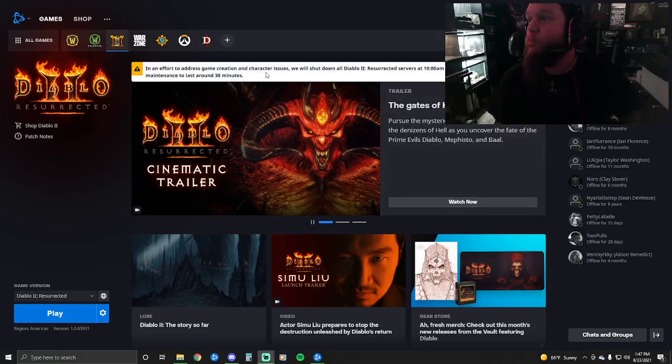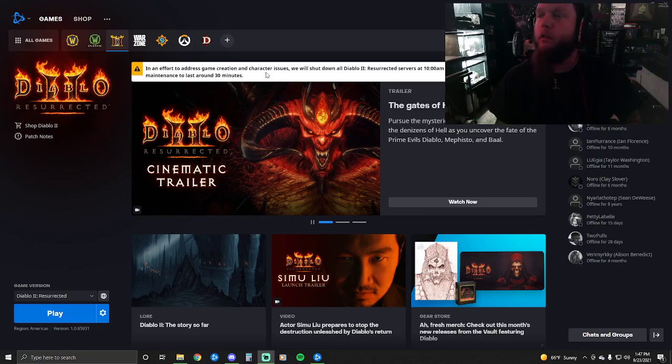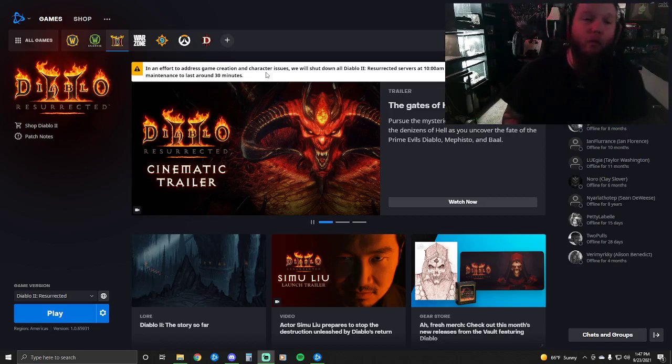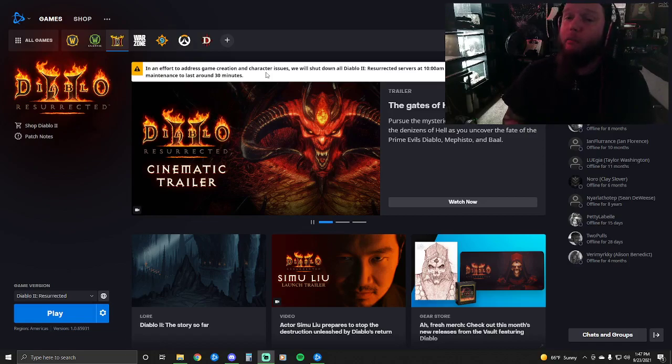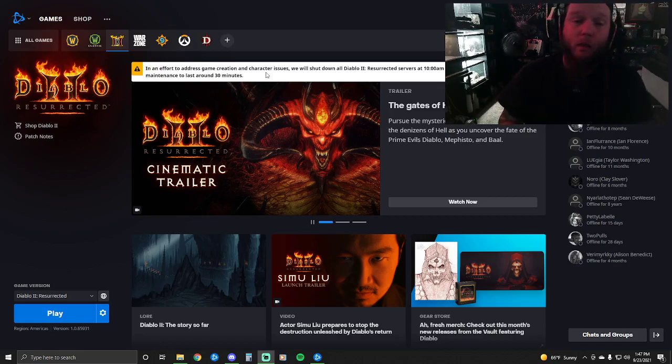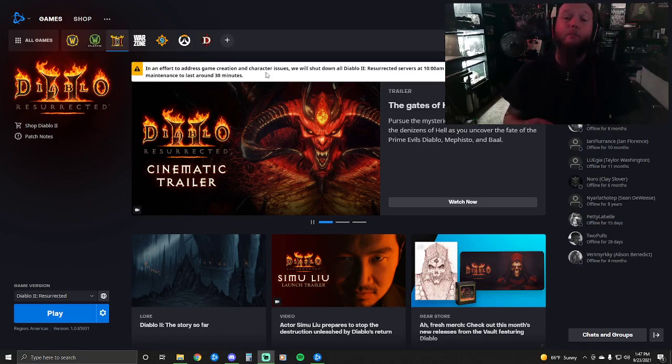Alright, well, here we have it, another classic Blizzard launch. Diablo 2 Resurrected servers were scheduled to go online at 11 a.m. Eastern Standard Time, 8 a.m. Pacific this morning, and they were five minutes late, which is no biggie.